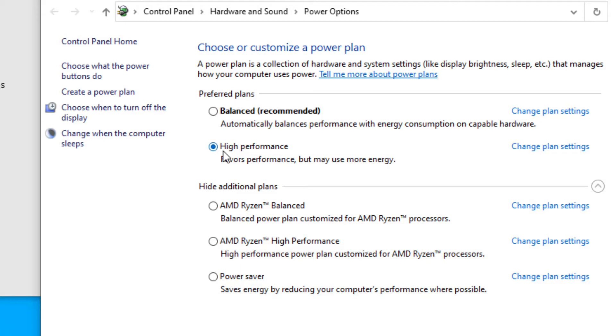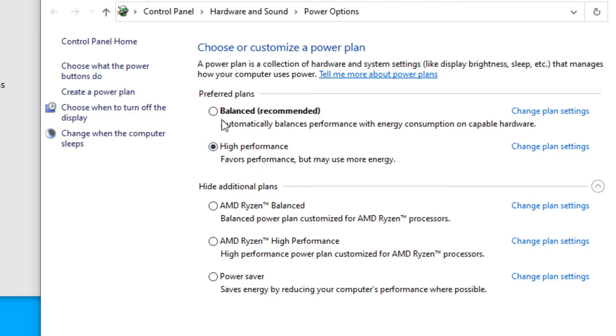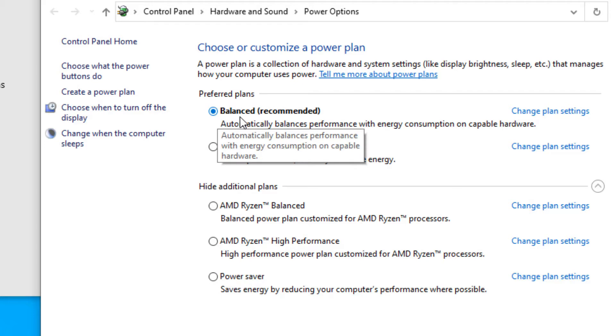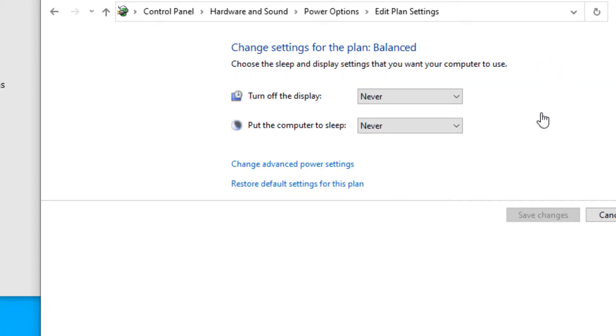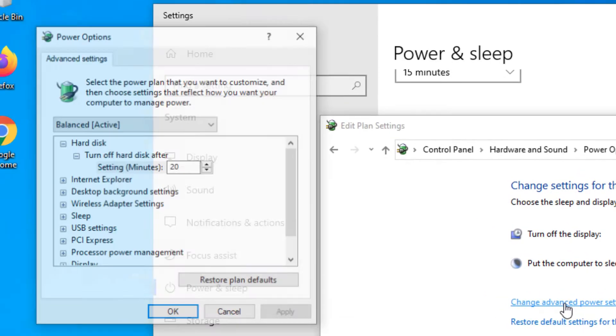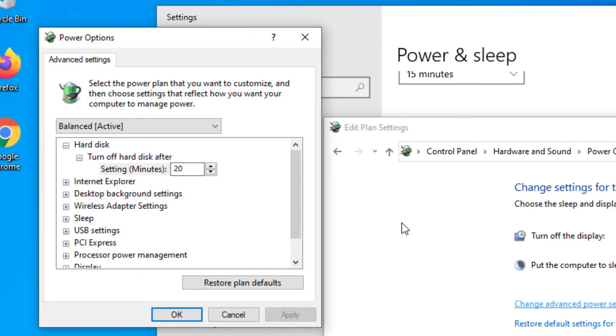Under related settings you will find additional power settings, click on that option. Now make sure you have not selected high performance. It's better to select balanced as Windows recommended. Once you have selected balanced option, you'll find change plan settings in the right side, click on that and find change adapter power settings here.